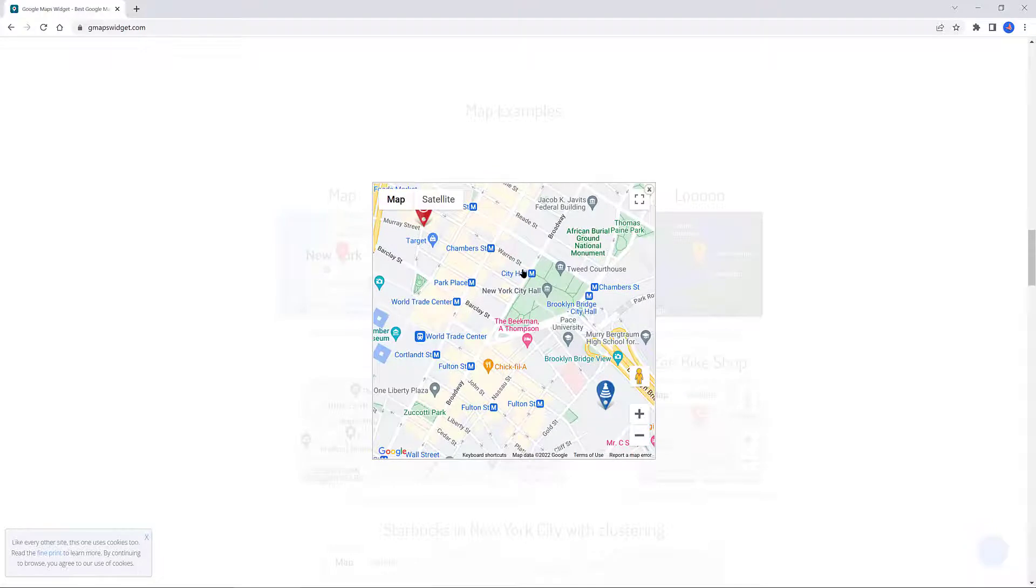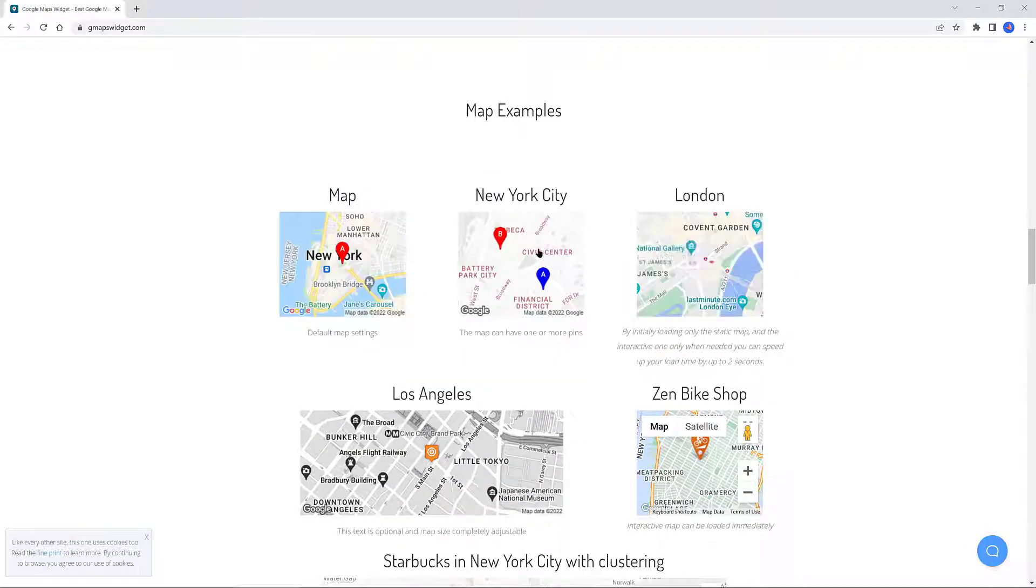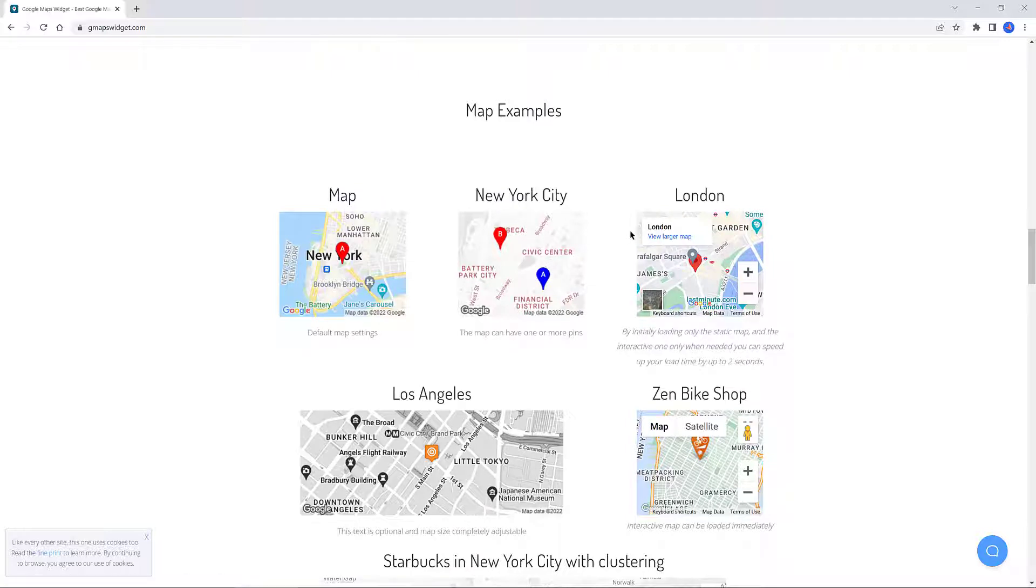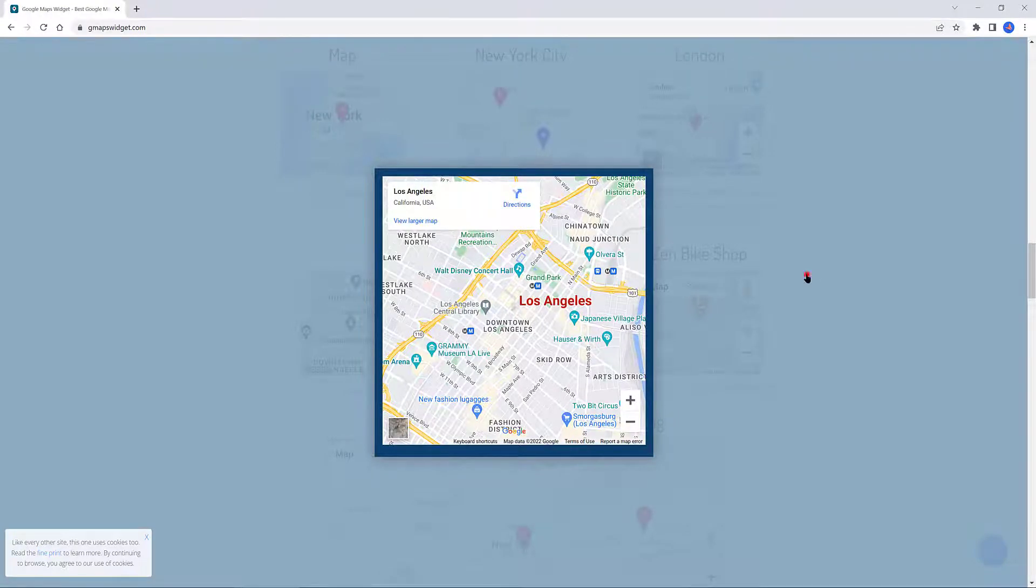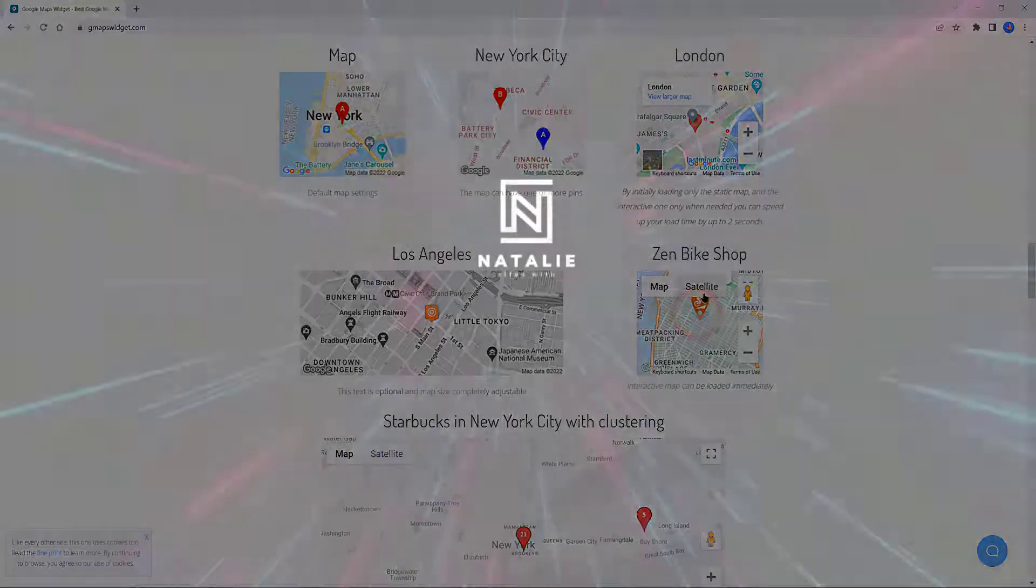This is the map where you need to—the user needs to click to be activated. This is a map completely adjustable and interactive. The map can be loaded immediately.